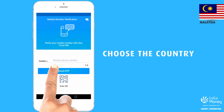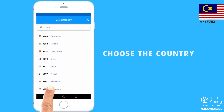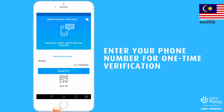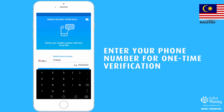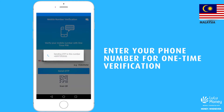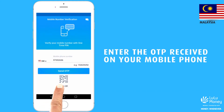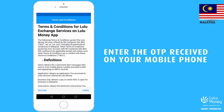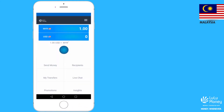Select Malaysia from the list of countries and enter your phone number for one-time verification. Enter the OTP you received on your phone and tap on the Agree button to confirm you have read the terms and conditions.